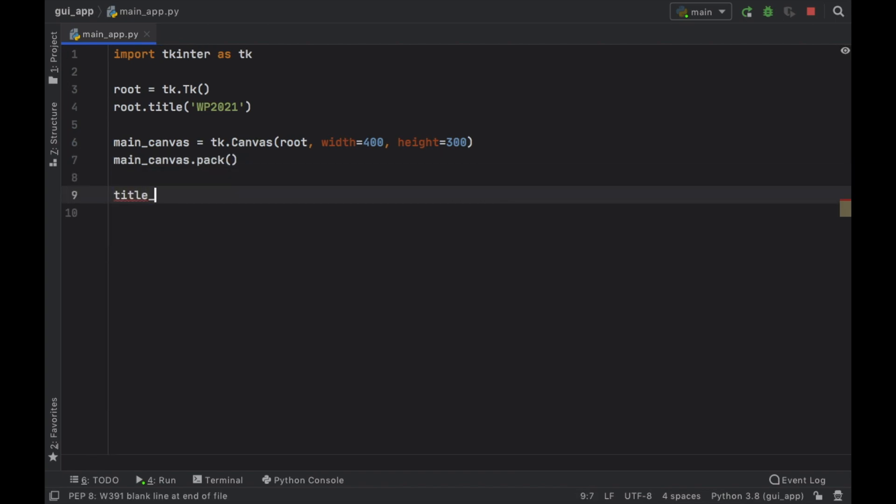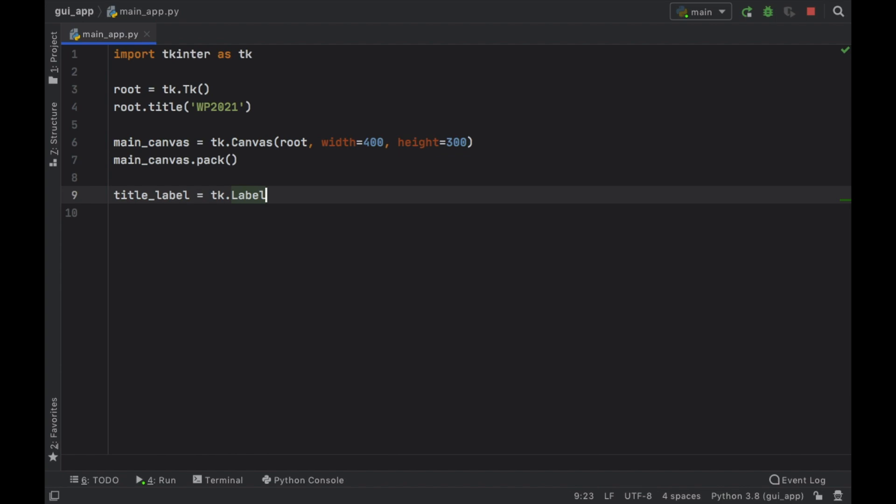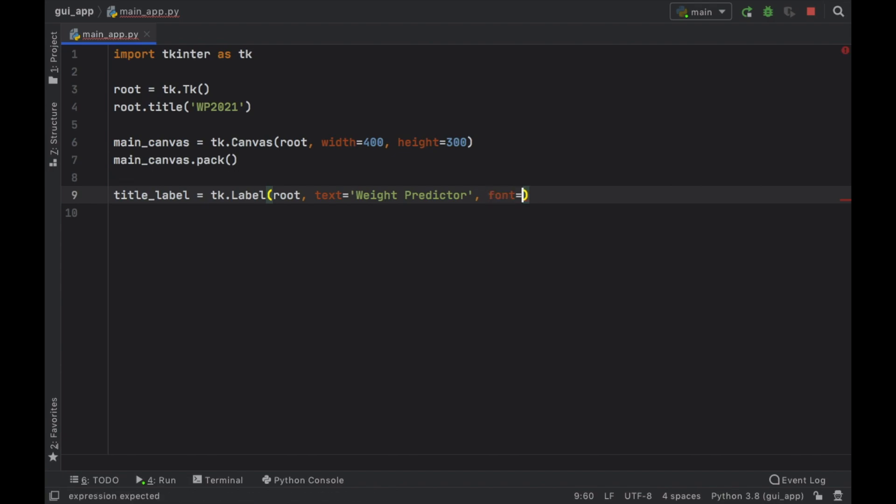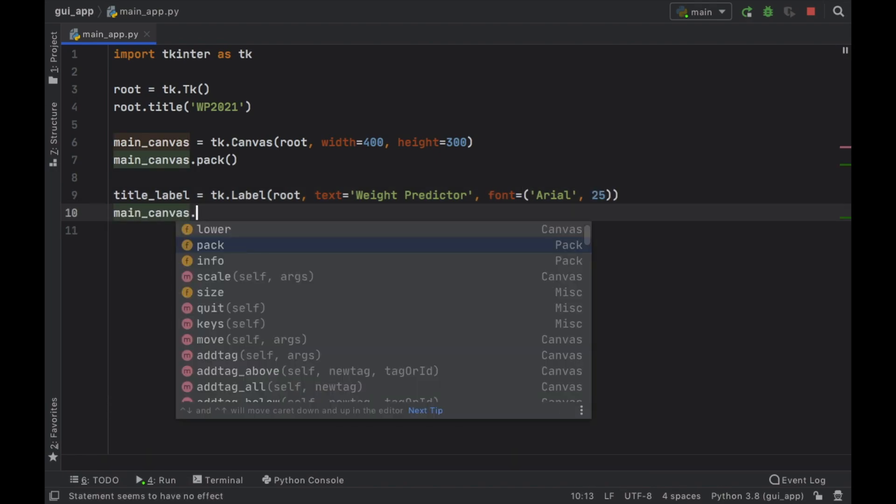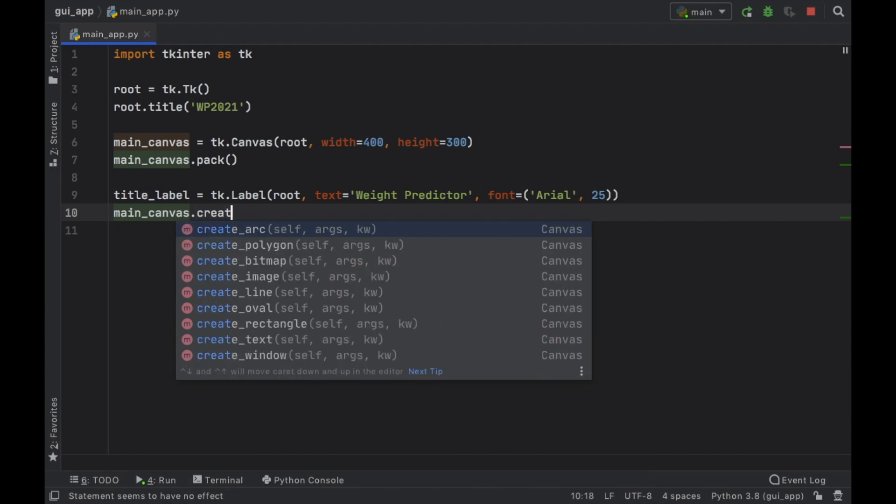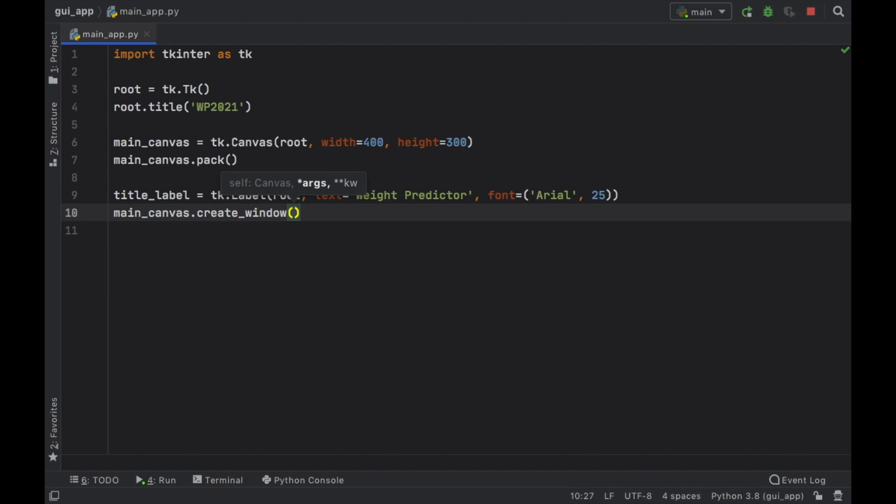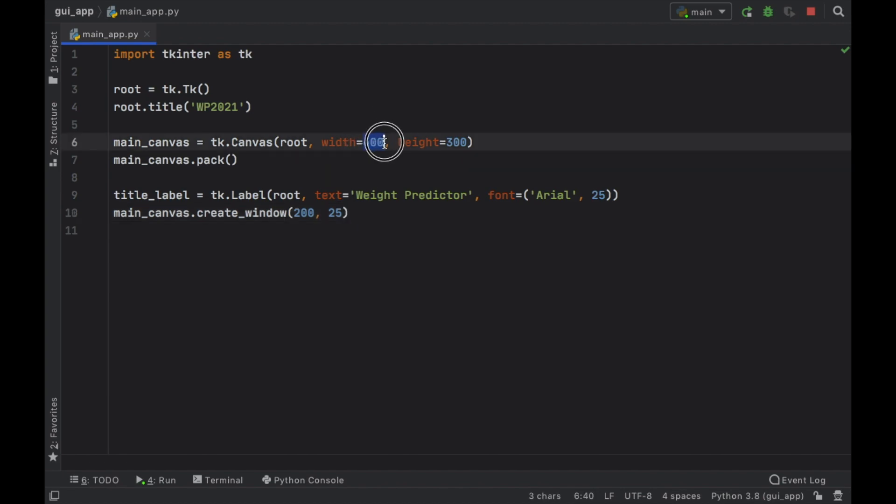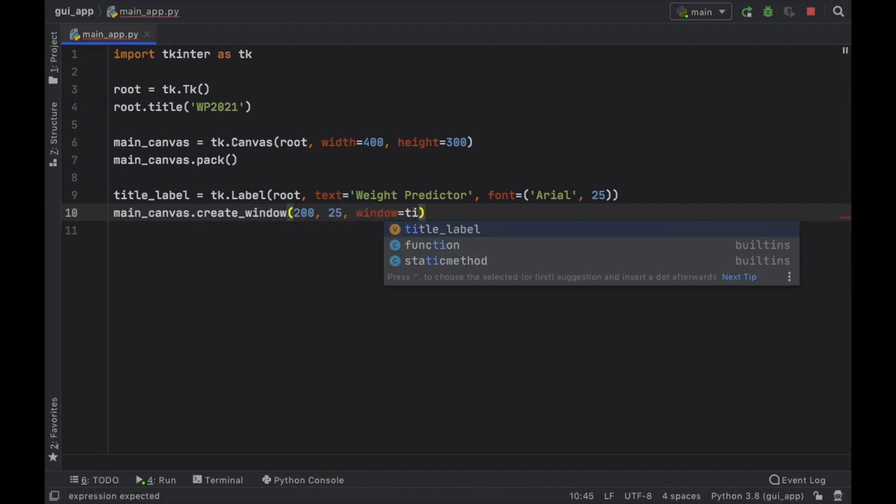Next let's go ahead and create our first text label. So we're going to call it title_label and that's going to equal tk.label and inside here we need to insert the root followed by the text we want to appear which I'm just going to call weight predictor. Then we also want to give it a special font and font size, so font is going to equal Arial and the font size is going to be 25. Now we have to go ahead and call our main canvas again and we want to create this small window. We're just going to call create_window and next we need to decide where we're going to place it. So we want to center it and to do that we're just going to call 200 and we want it to go 25 pixels down. As you can see half of 400 is 200 and that's why we'll get it centered. Then we just need to say that this window has a label which is going to be called the title_label.